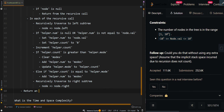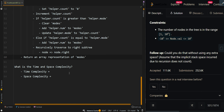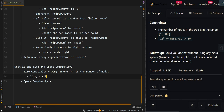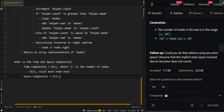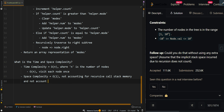After we finish our traversal, we return an array representation of our modes. The time complexity is O(n), where n is the number of nodes, because we visit each node once via our in-order traversal. The space complexity is O(1), as we are not accounting for the recursive call stack memory or the data structures used to store the modes.